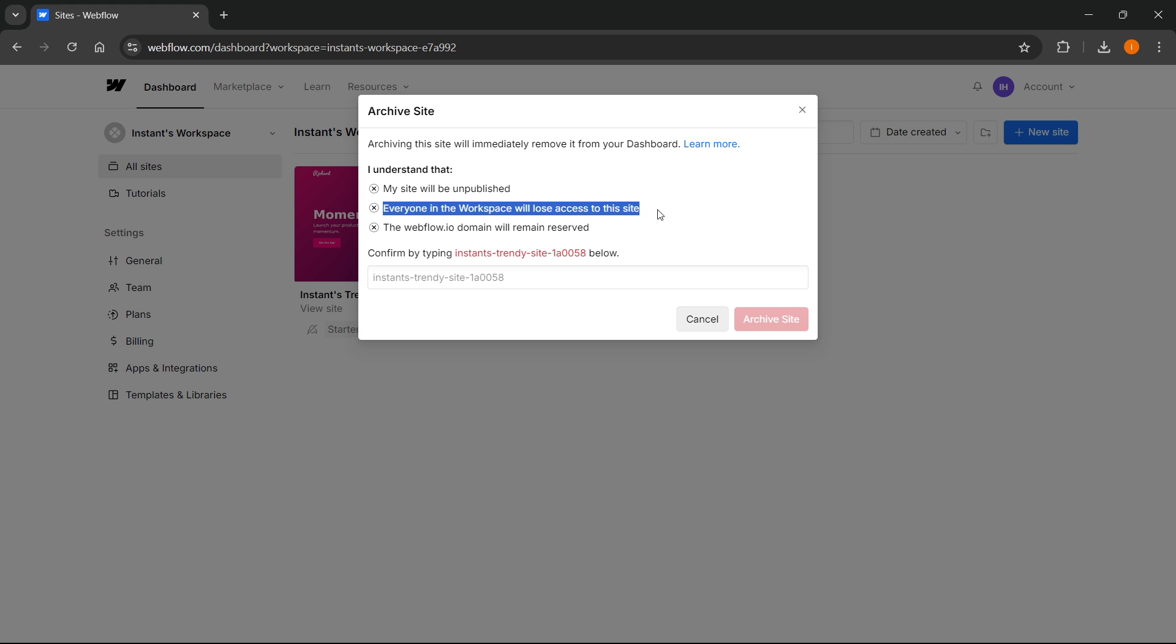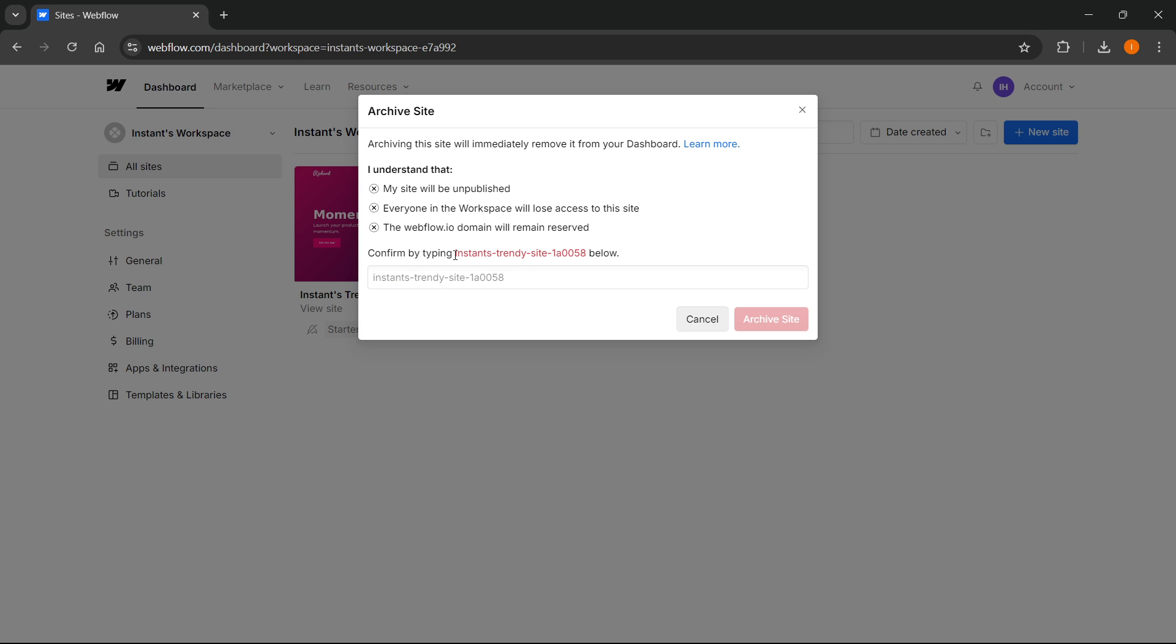The webflow.io domain will remain reserved. To confirm, you need to type the site name that appears here—in this case, it shows a specific name with numbers and letters. Simply type in whatever it says.